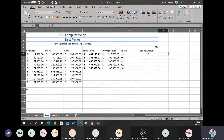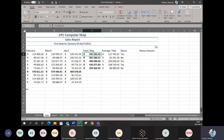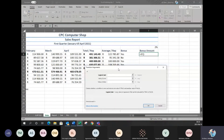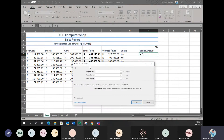Now I want to put in an IF statement to do the bonus calculation for me, because I don't want to work out each rep's bonus individually. So once again under bonus amount — always make sure you're in the right place before you start — I'm going to go to insert function, choose my IF statement, click OK. Remember: logical test is your true or false question to the computer.